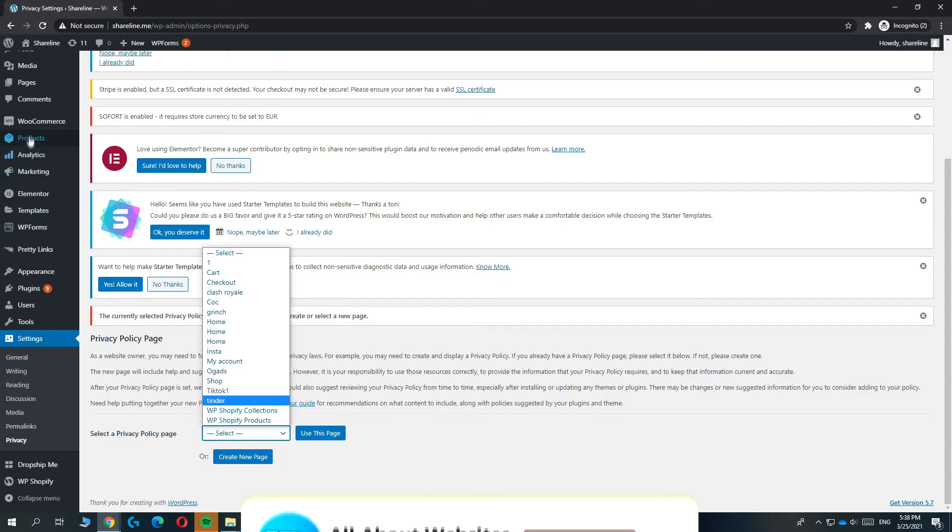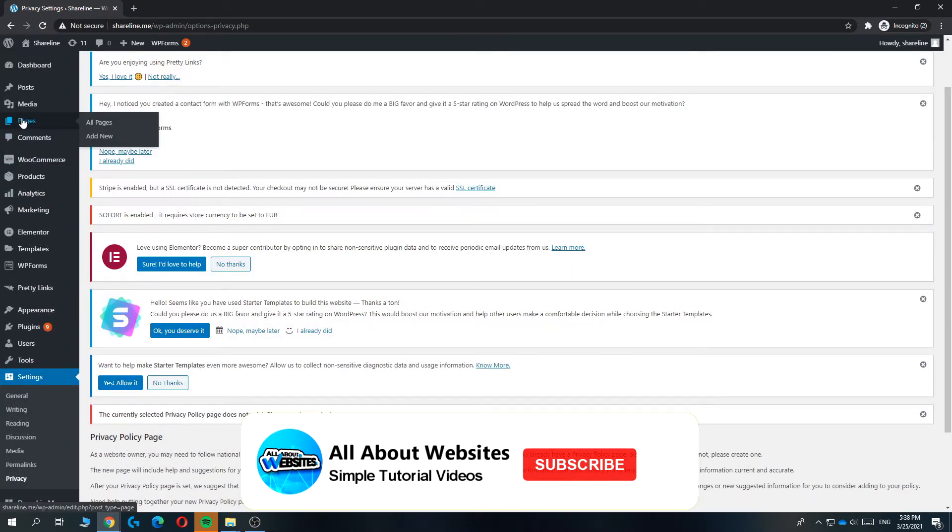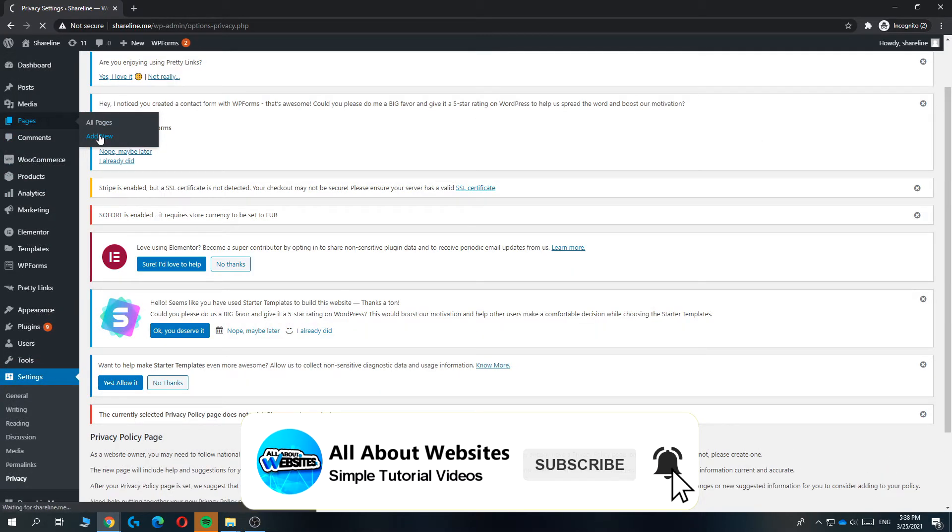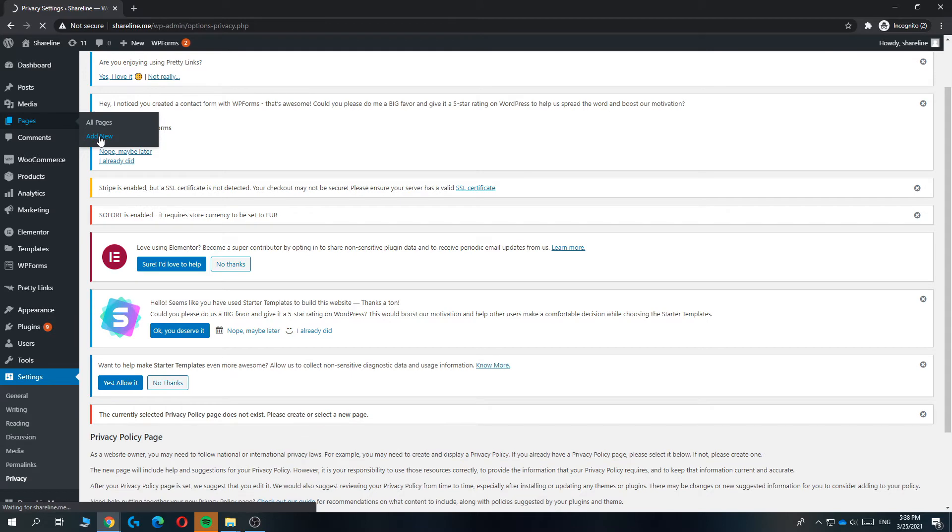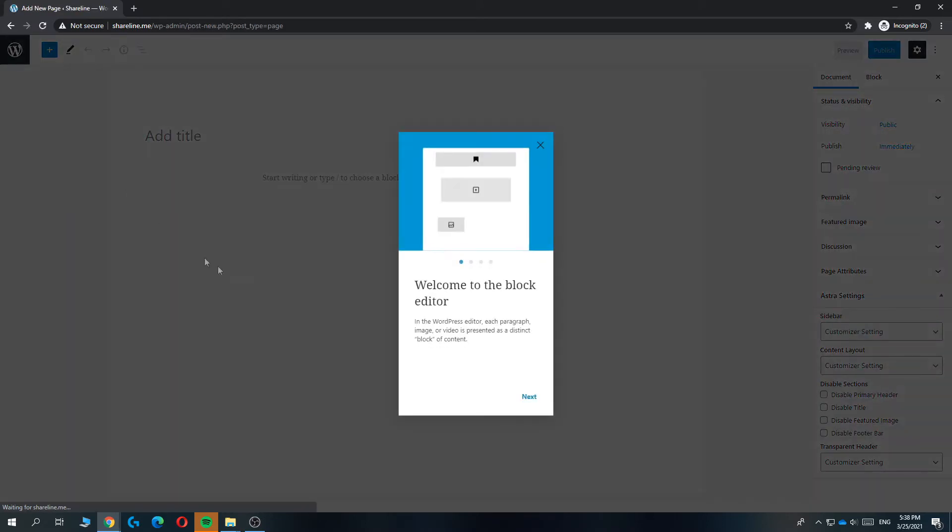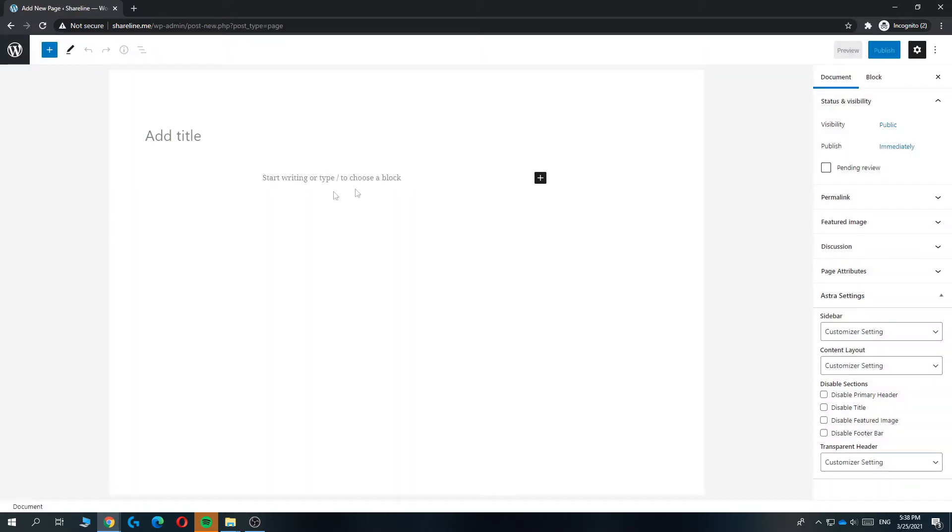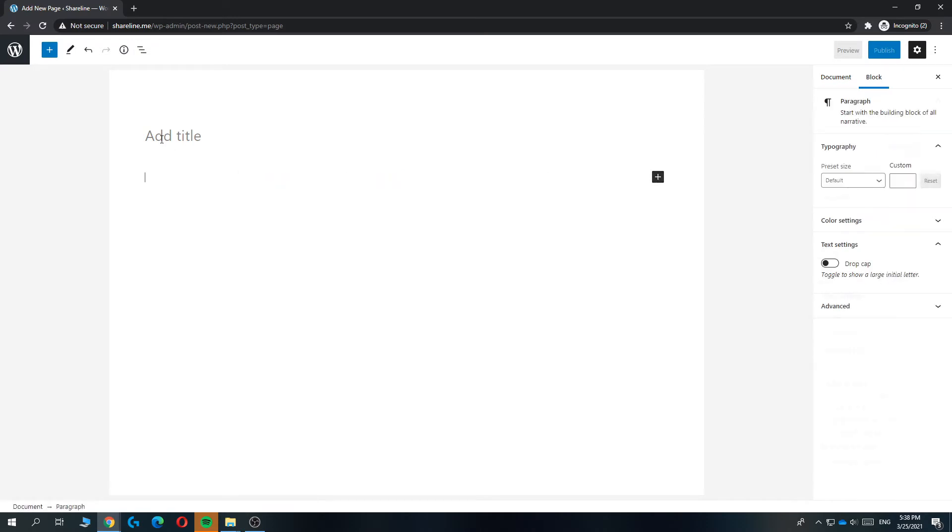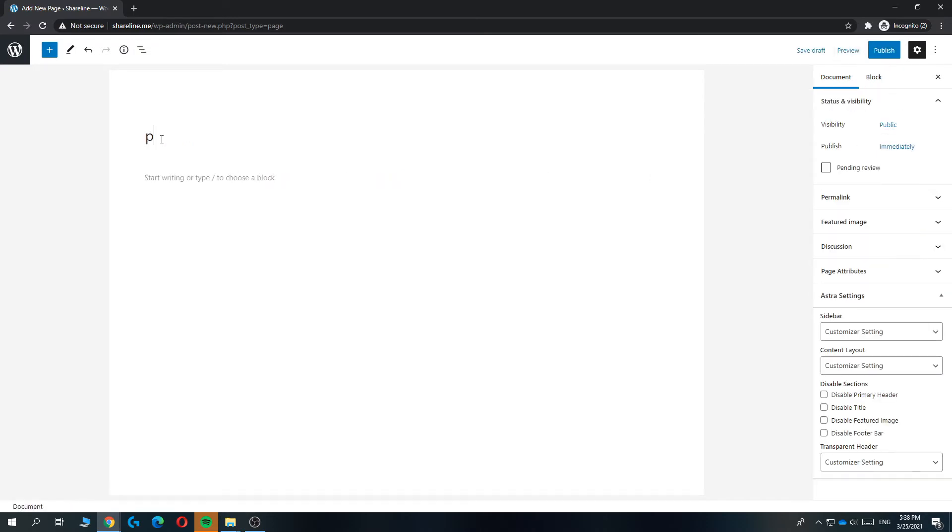You can create one by going to pages and then hit 'add new'. It's going to load like this, and then paste in the privacy policy right here. Call it 'privacy policy'.